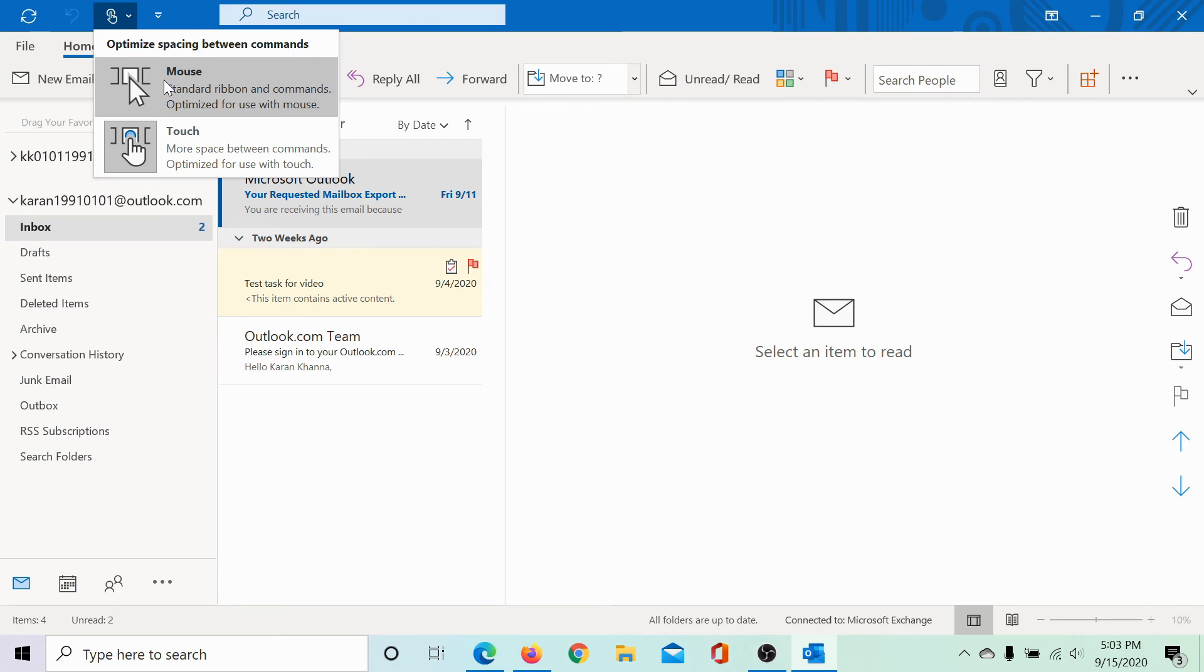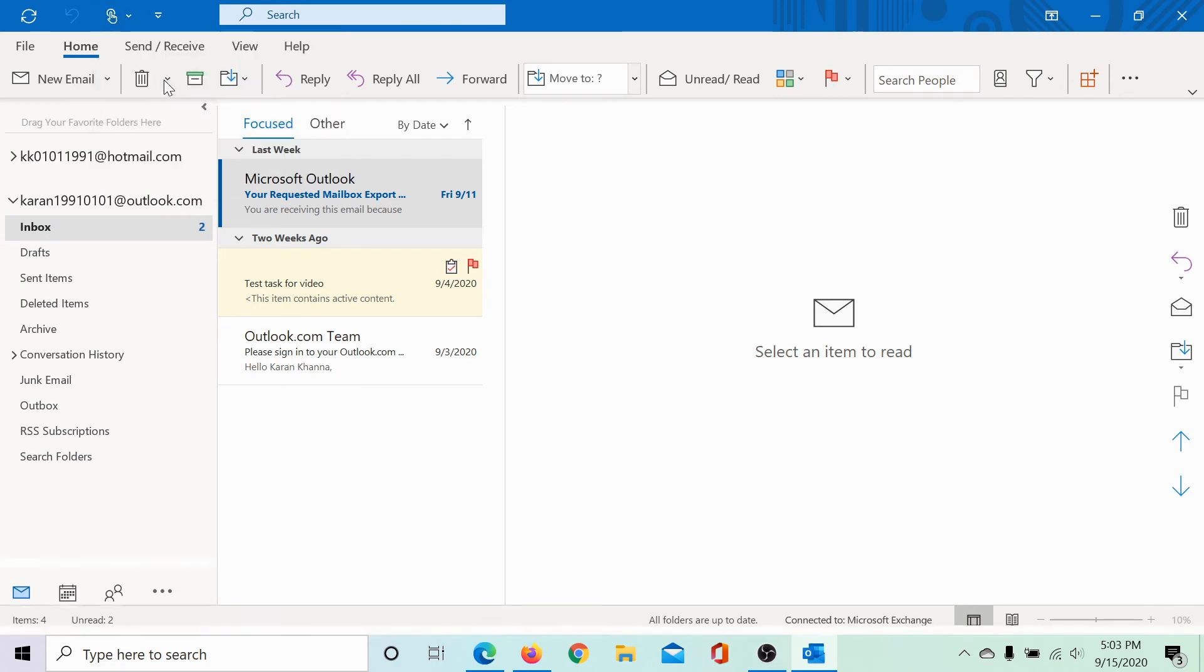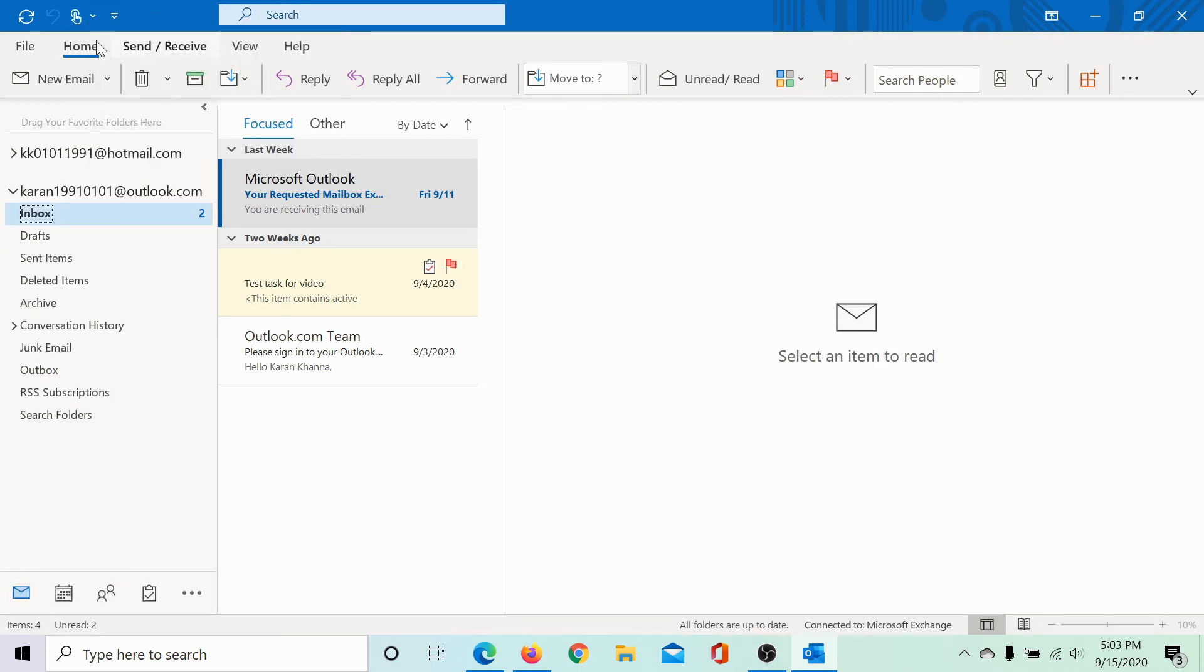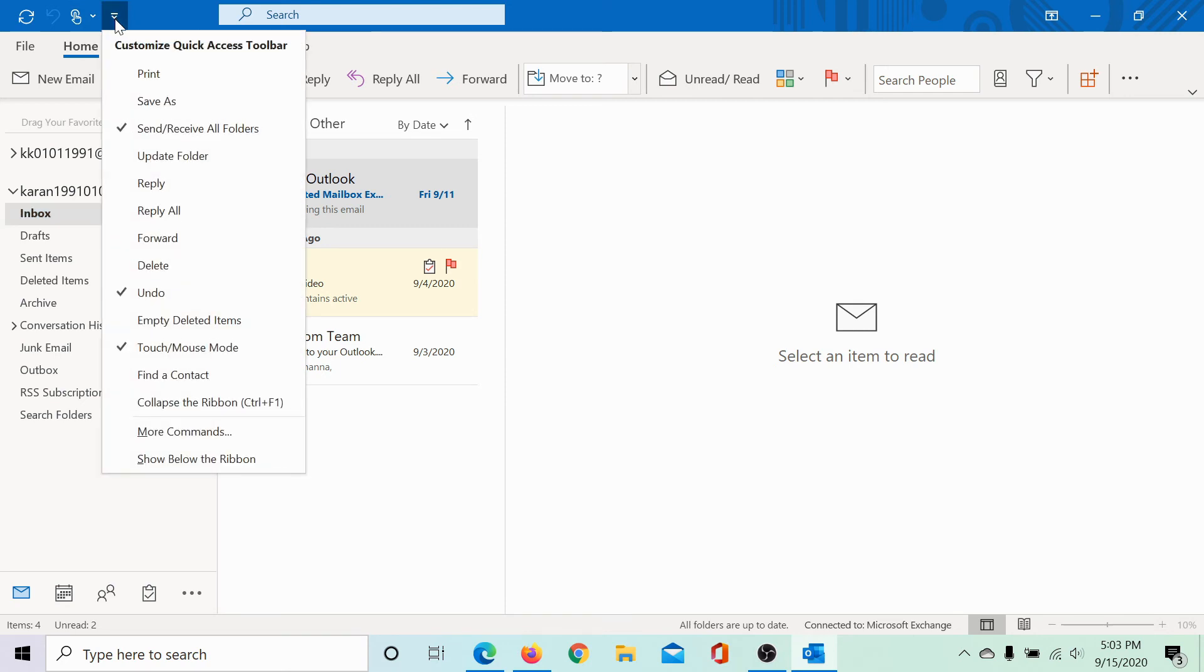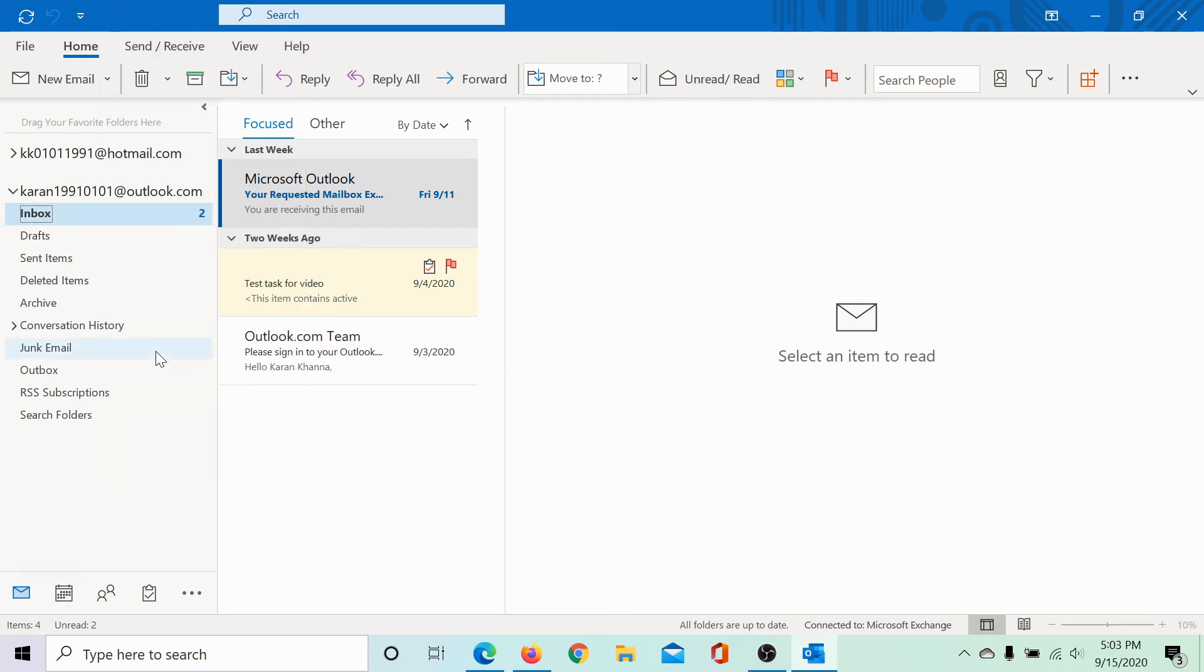Let me bring it back to the mouse mode and if you wish to remove it, go to the customize quick access toolbar once again and uncheck this mode.